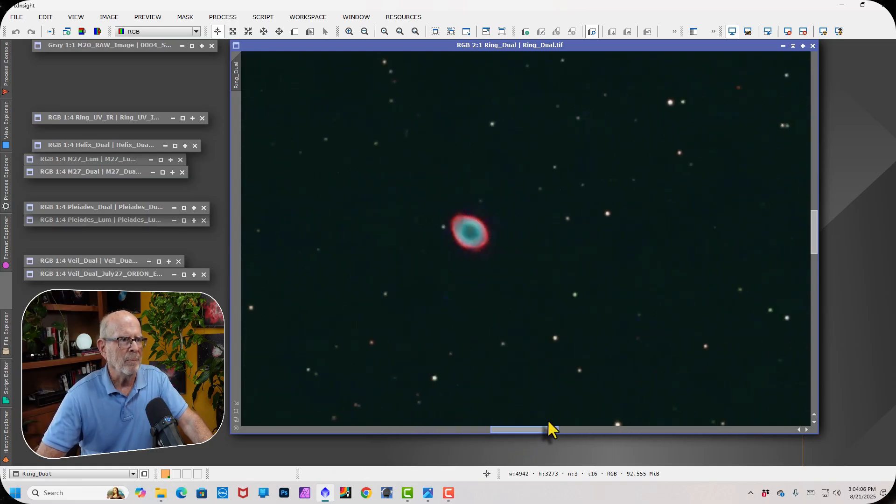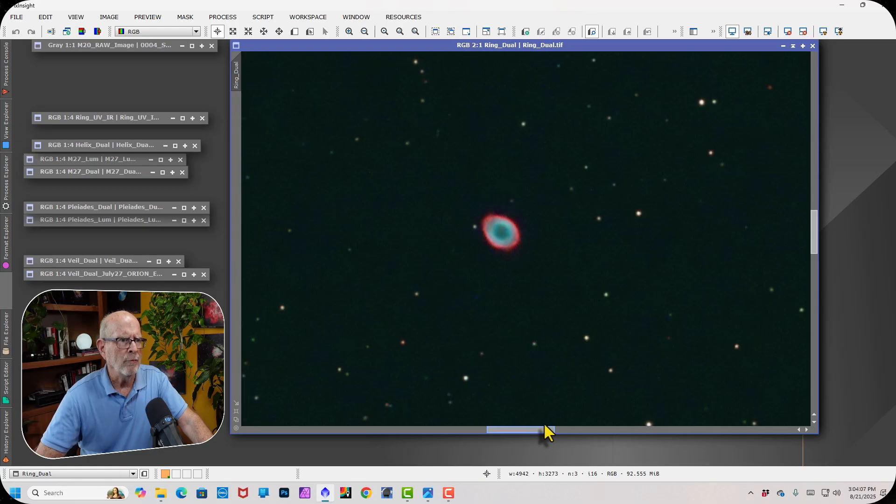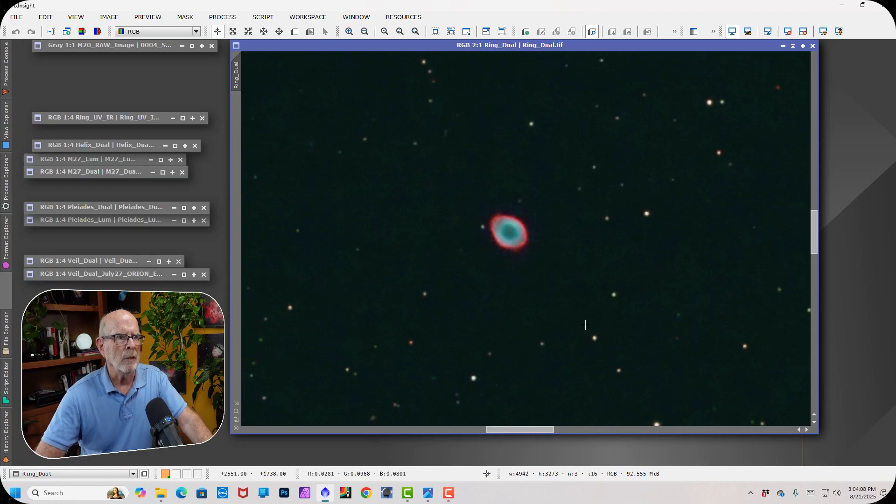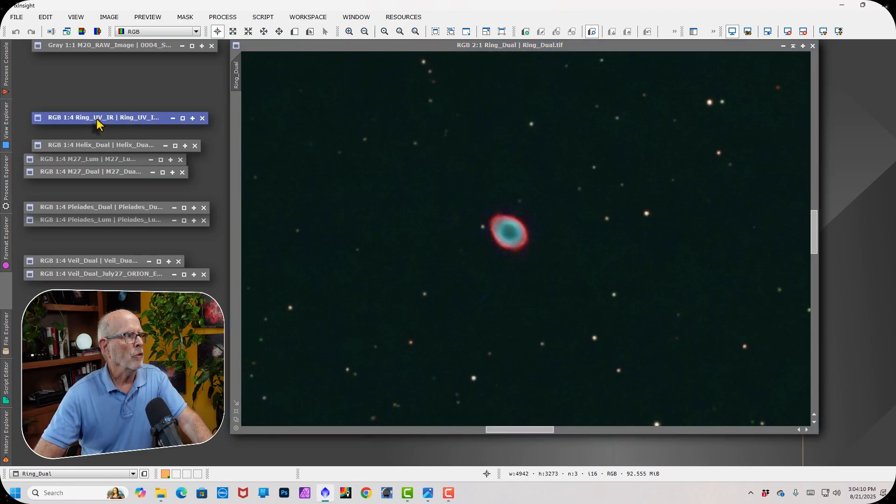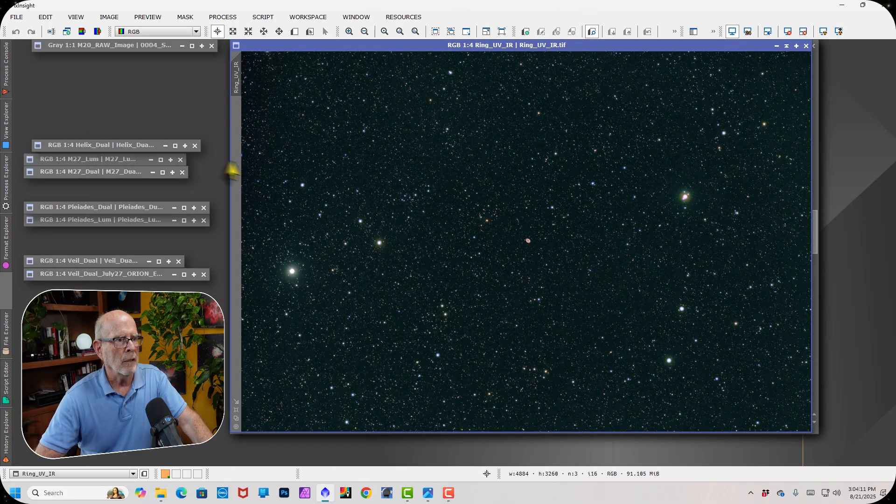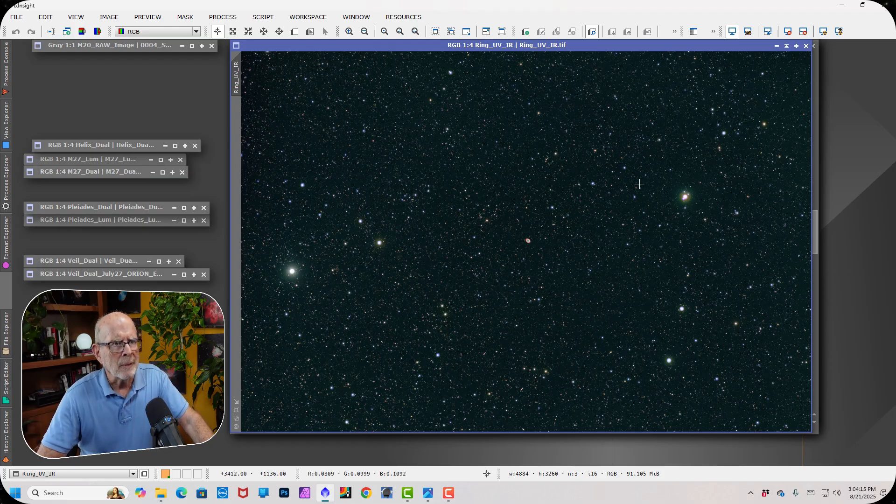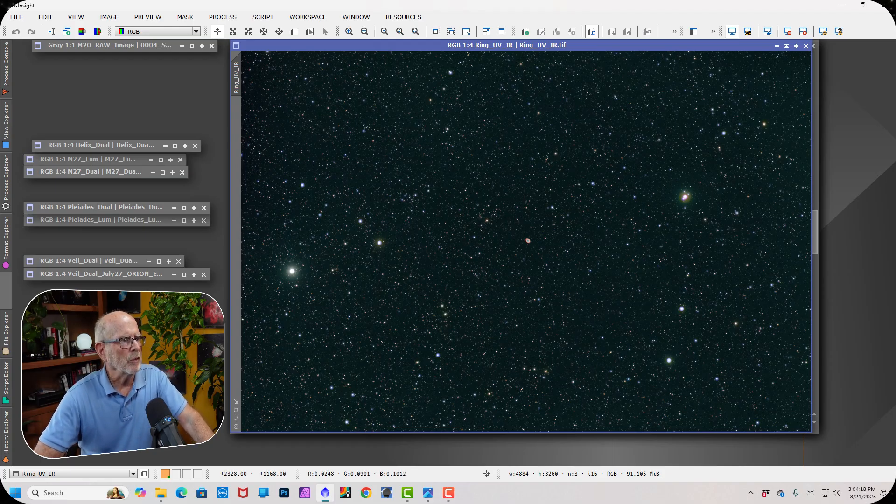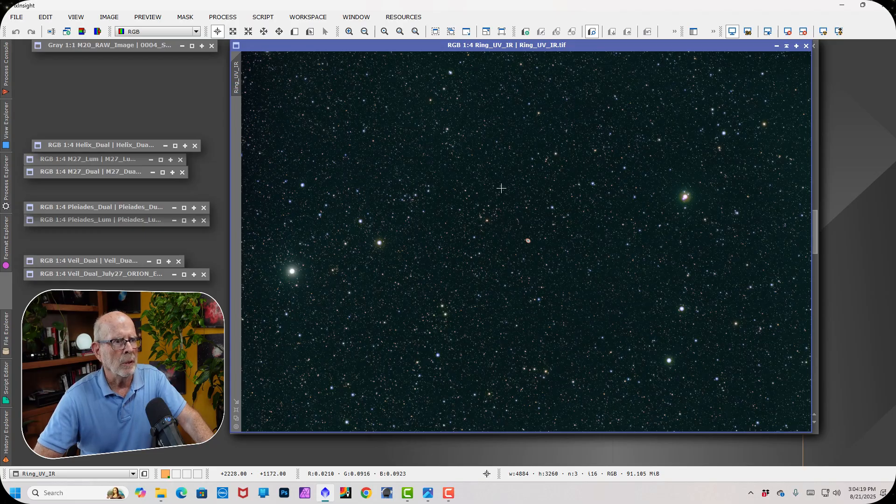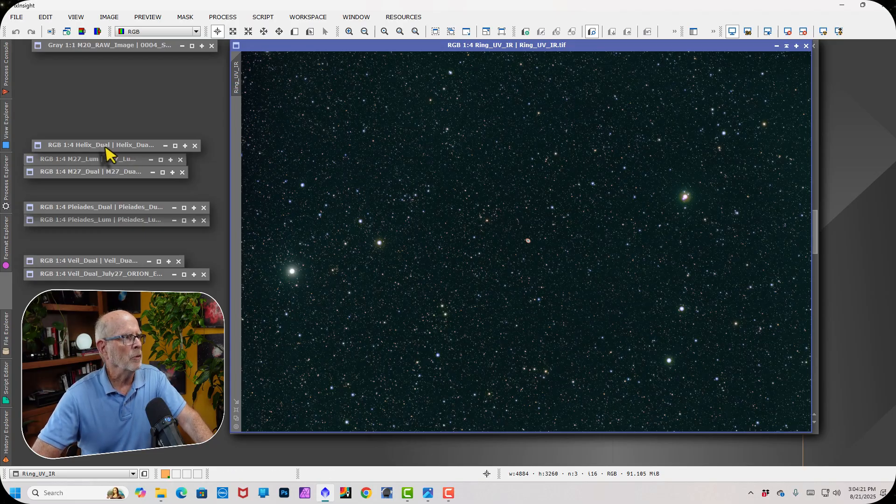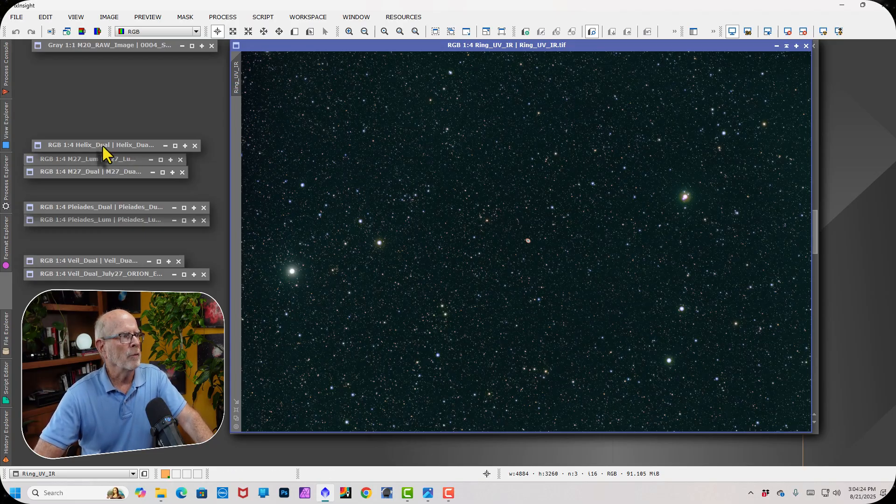This was about, I think, about a 40-minute exposure here. And here it is with a UV-IR filter. And a lot of blue left over in that. And my post-processing was a little heavy on the blue, I suppose.